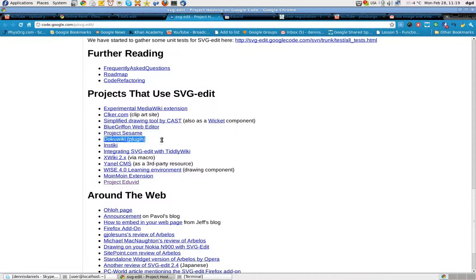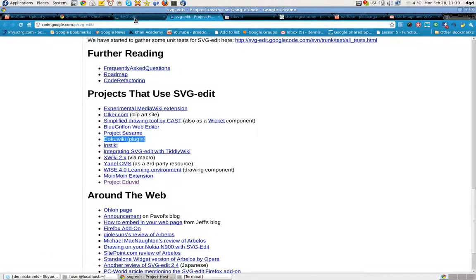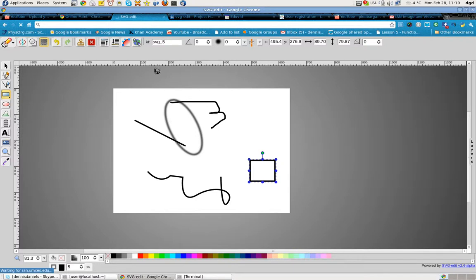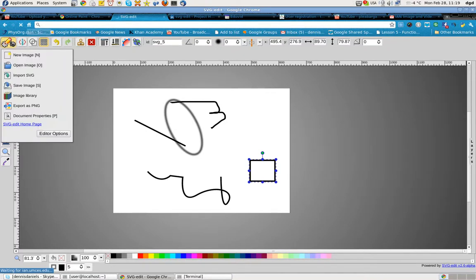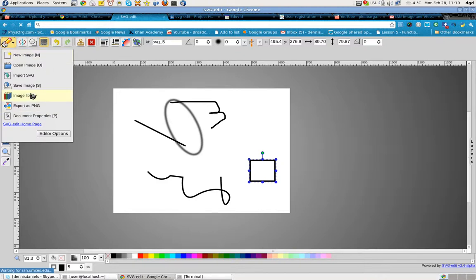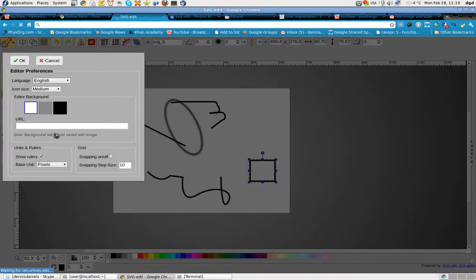DocuWiki. I have a buddy who's using a DocuWiki. So, check out SVG Edit. It's a free draw tool that exports SVG. Let's see if I can get... Export is PNG. New image. It doesn't allow for importing of raster image. Let's see what my editor options are.